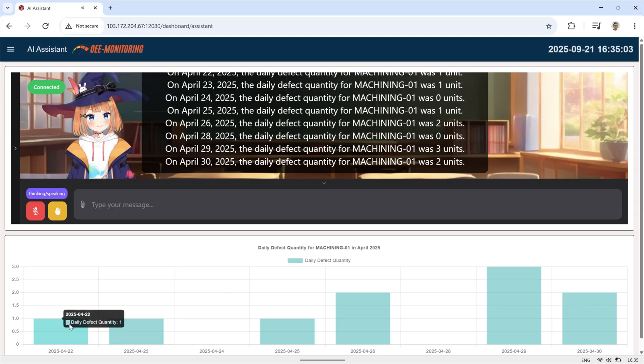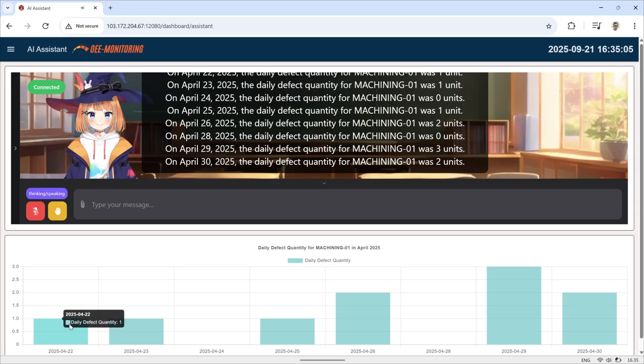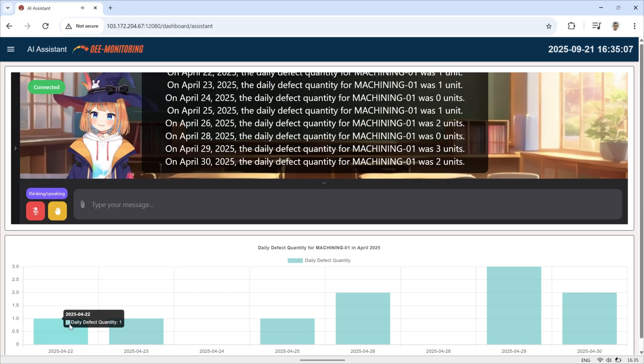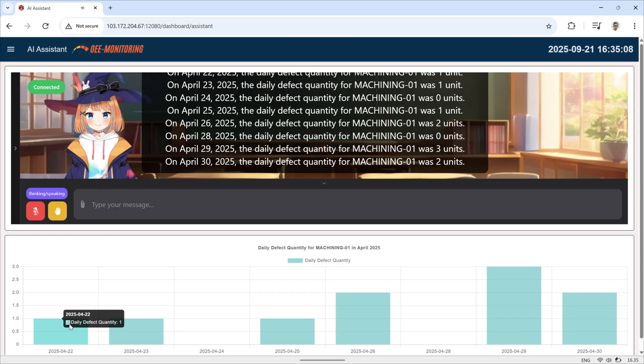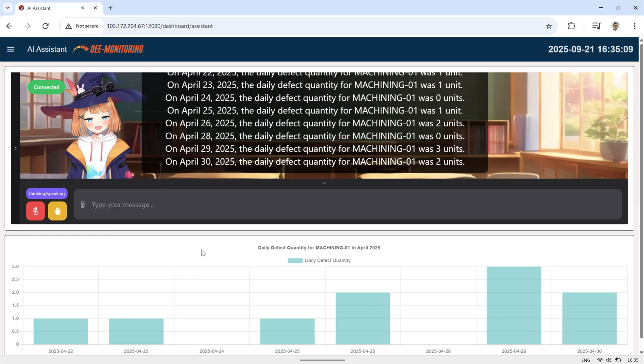This setup makes monitoring more interactive and insightful, combining data visualization, AI speech, and automation in one place.